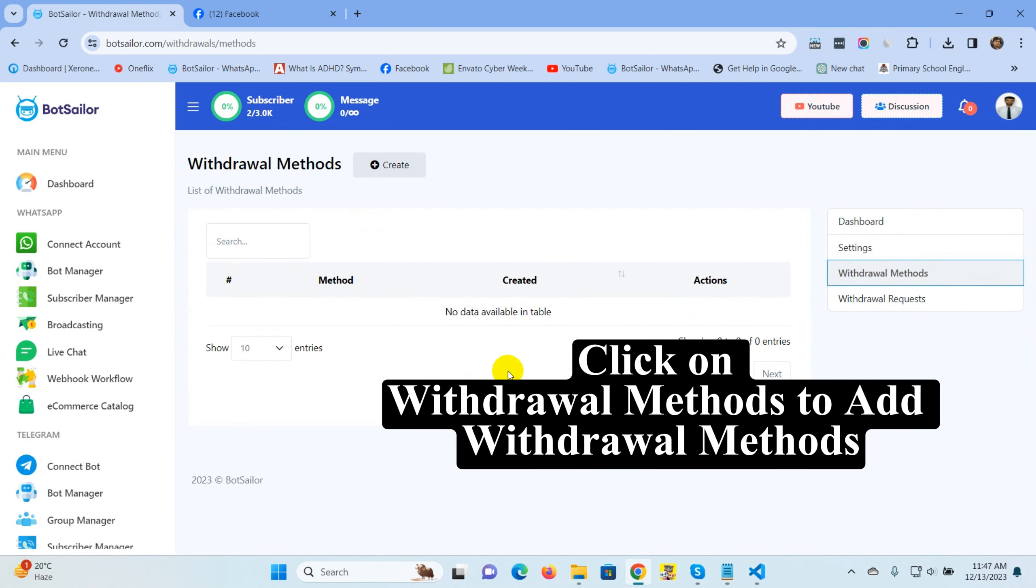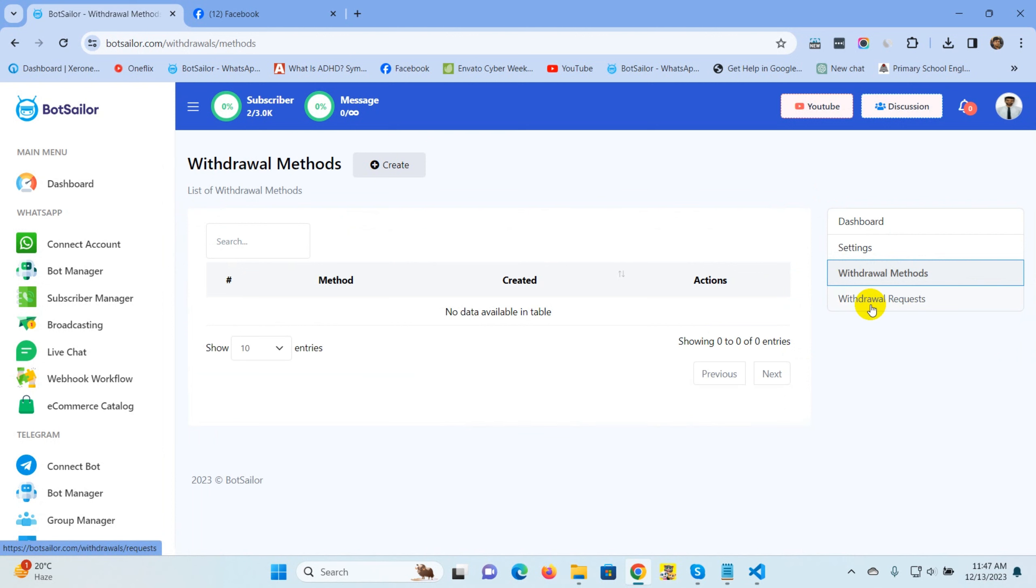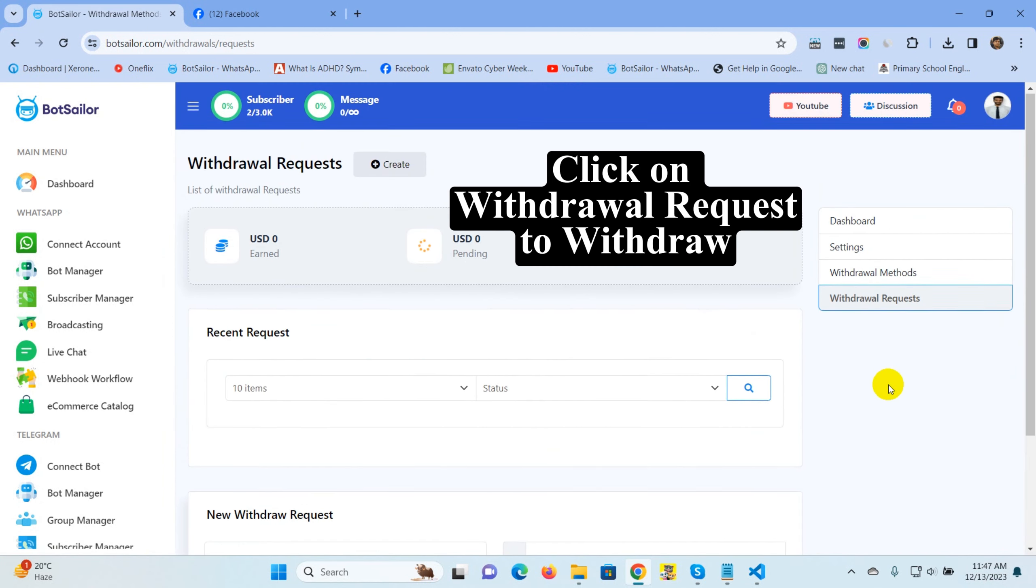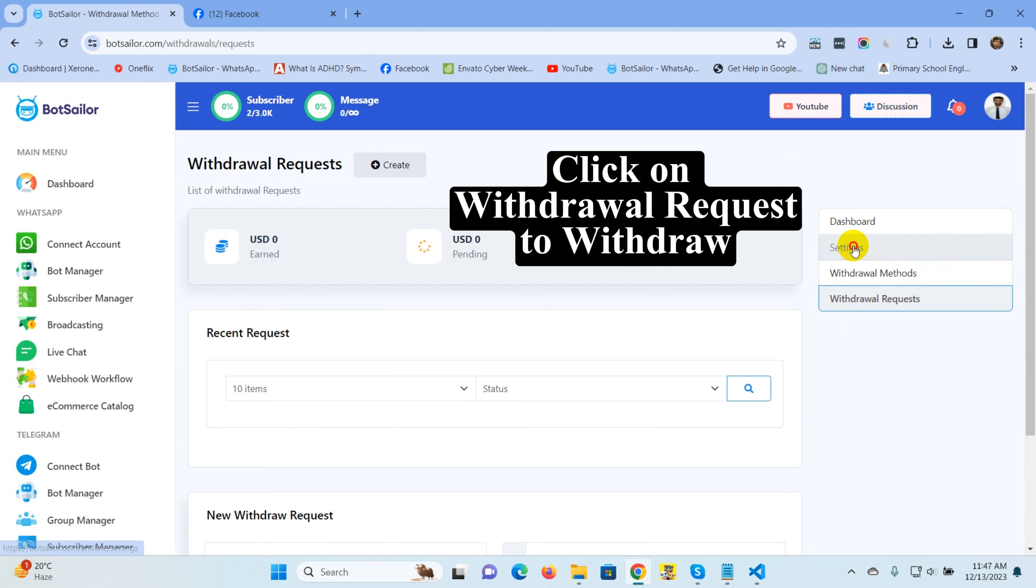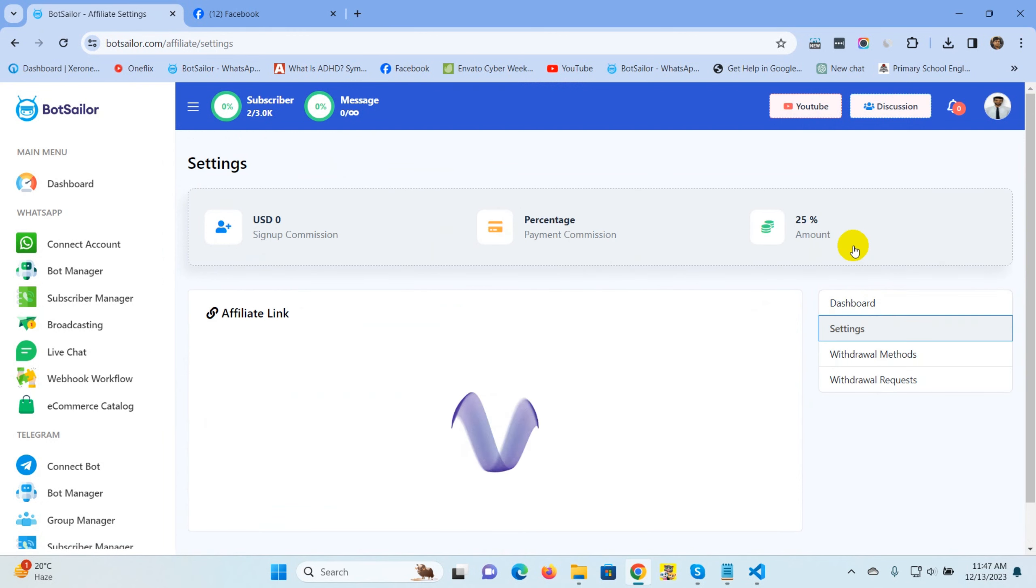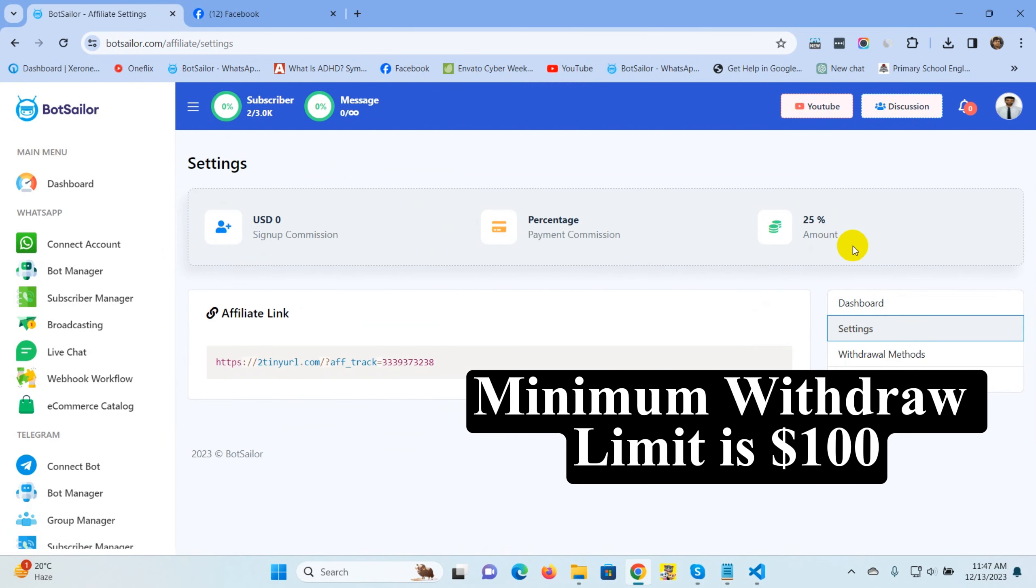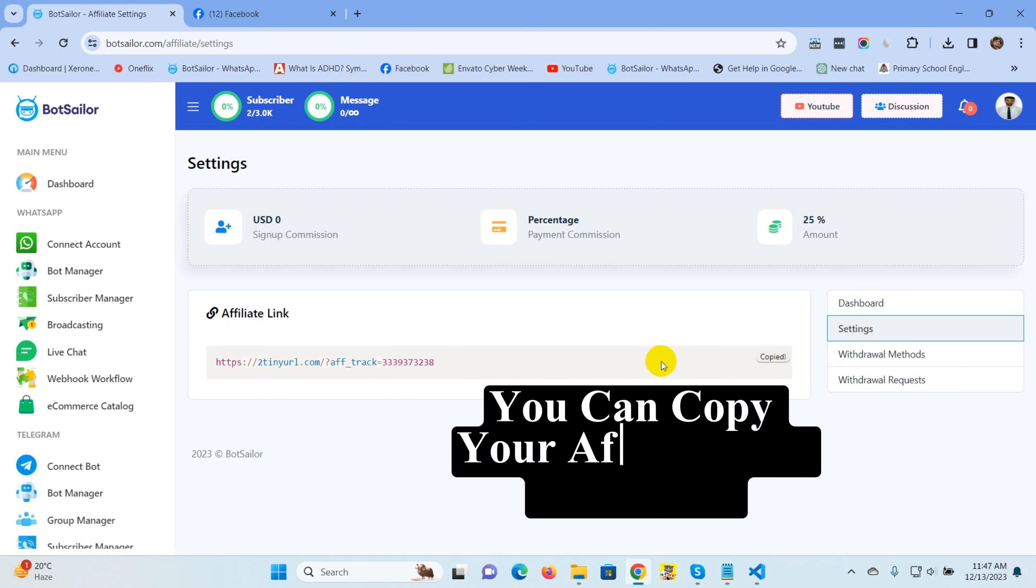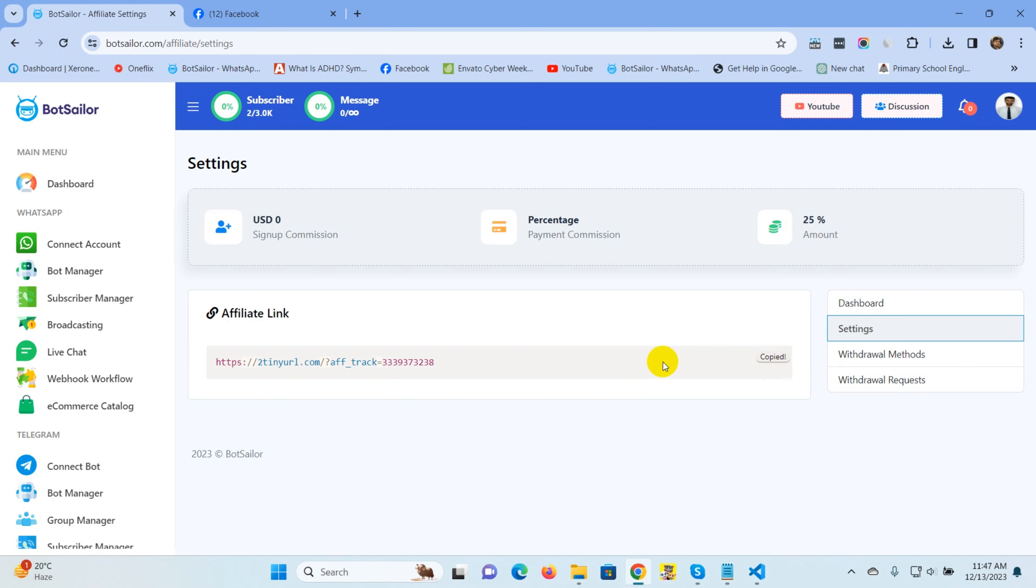Click on withdrawal methods to add withdrawal methods. Click on withdrawal request to withdraw. Minimum withdraw limit is $100. You can copy your Affiliate link from here.